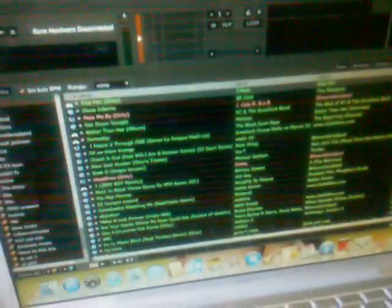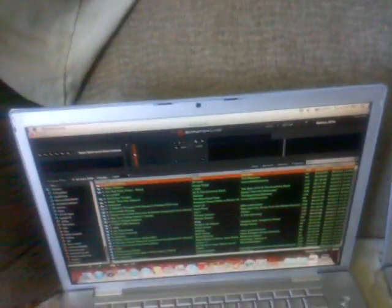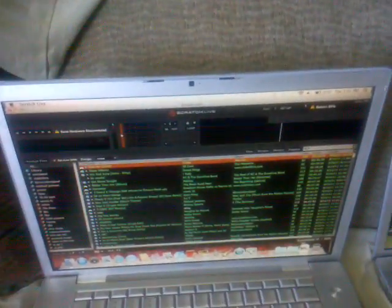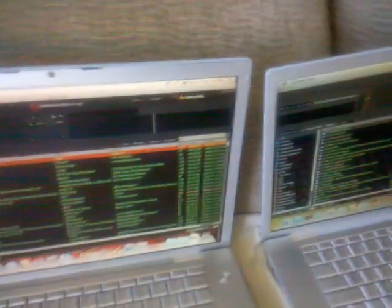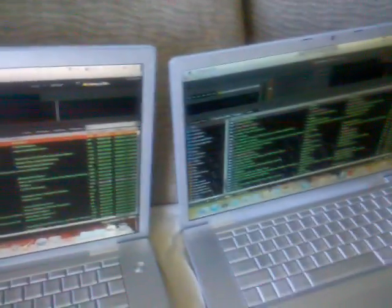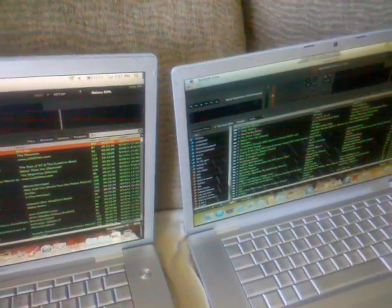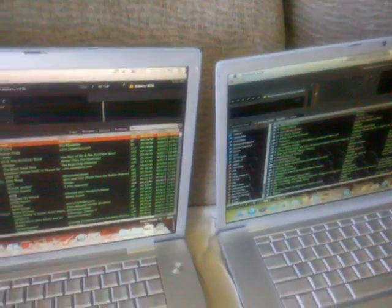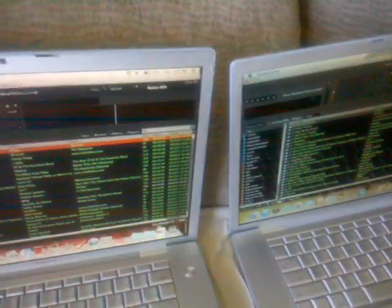That's Serato 2.3 on both laptops. This one is used for music and DJing, this is for recording. In case this one crashes, I can DJ on this one. This is the main DJ laptop.